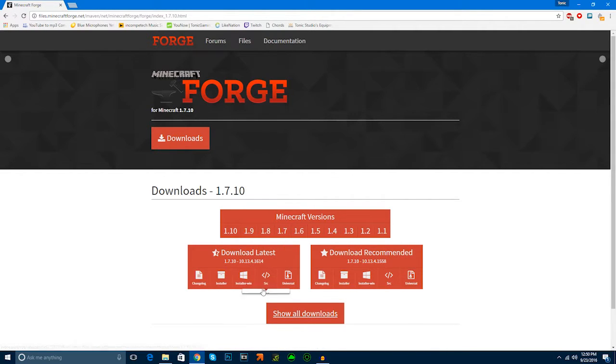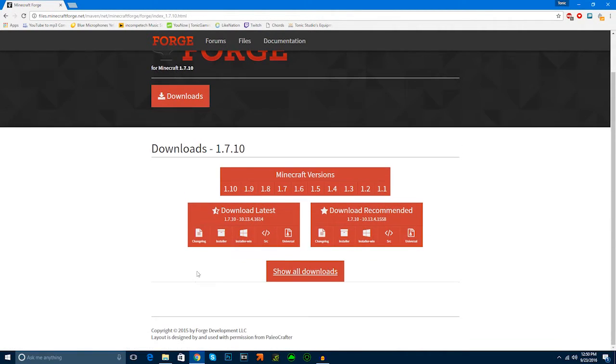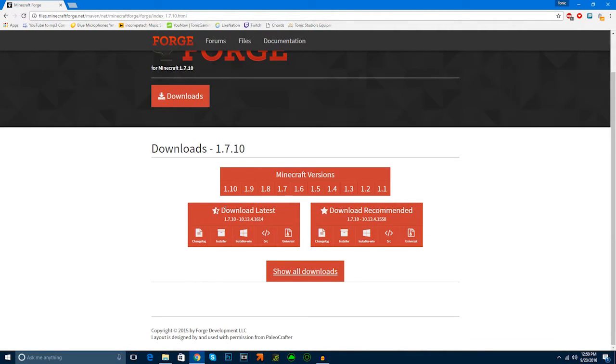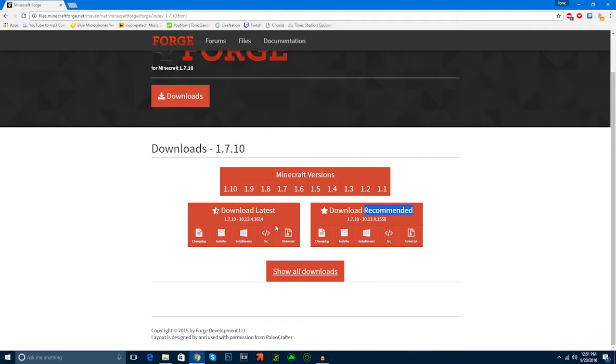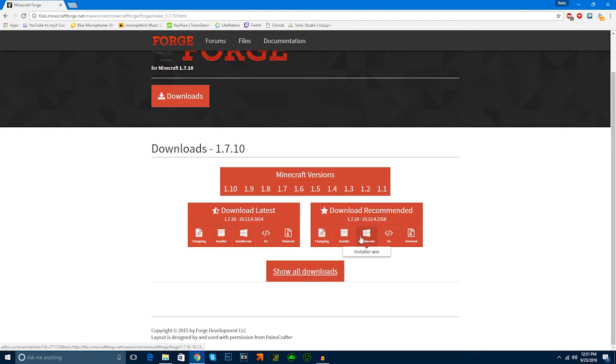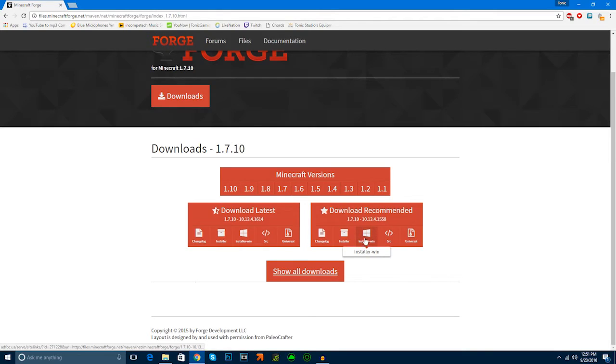It gives you an option to download the latest or to download the recommended one. Obviously, I'm going to recommend you guys download the recommended version. But, if you want to use every 1.7.10 mod, you're going to probably want to download the latest. For now, I'm going to download the recommended.